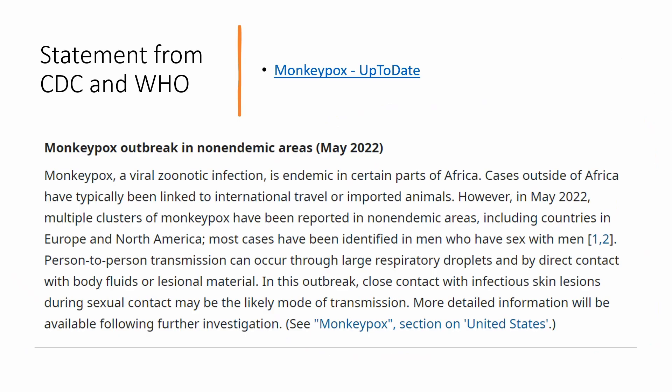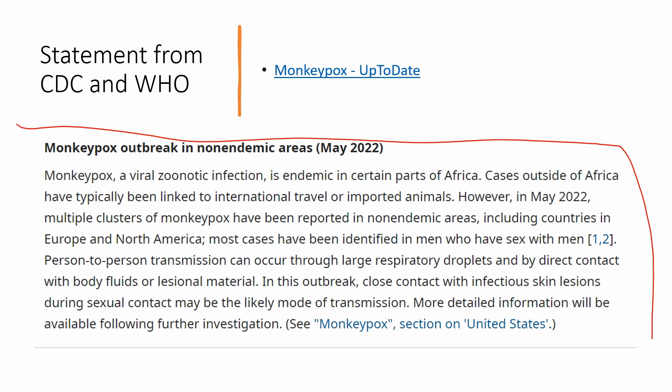The CDC and the World Health Organization put out the following statement: Monkeypox, a viral zoonotic infection, is endemic in certain parts of Africa. Cases outside of Africa have typically been linked to international travel or imported animals. However, in May 2022, multiple clusters of monkeypox were reported in non-endemic areas, including countries in Europe and North America. Most cases have been identified in men who have sex with men. Person-to-person transmission can occur through large respiratory droplets and by direct contact with body fluids, lesions, or material. In this outbreak, close contact with infectious skin lesions during sexual contact may be the likely mode of transmission. Anyone can contract monkeypox via close contact with infected skin, bedding, clothes, or objects used by someone with an active infection.